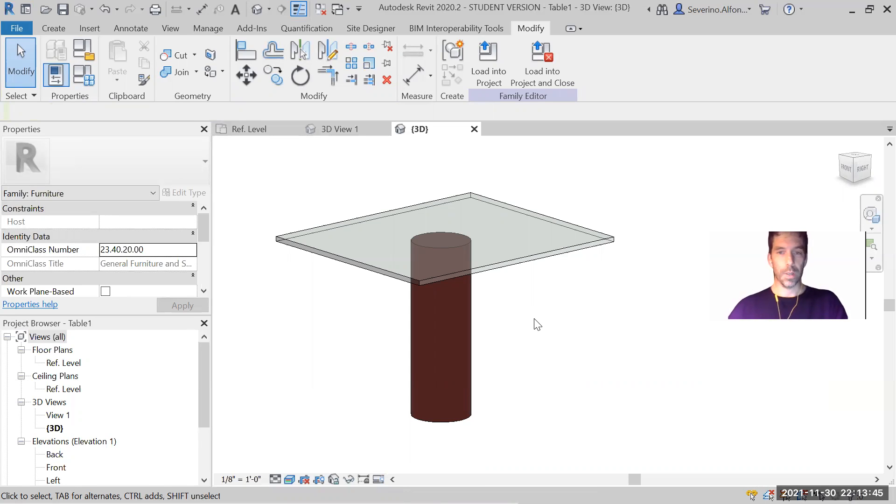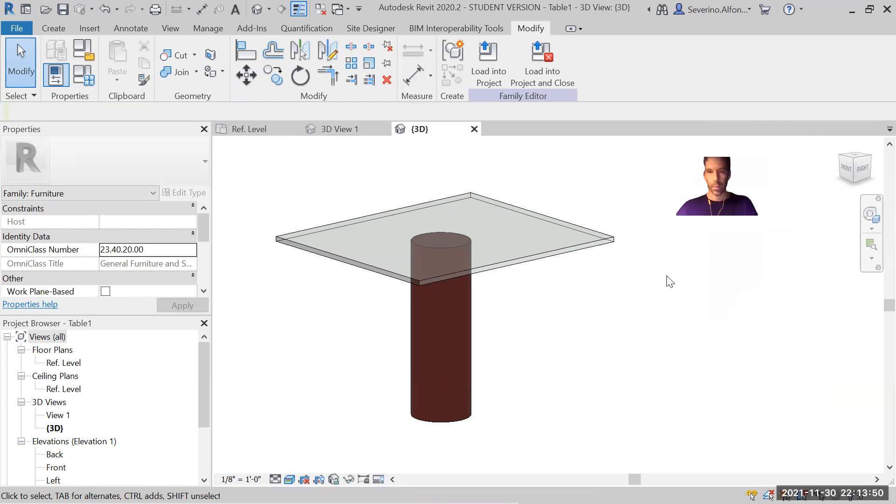So in terms of the Revit one, let me see, are we in good shape there, Savita? Yeah, I understood this one. Perfect.